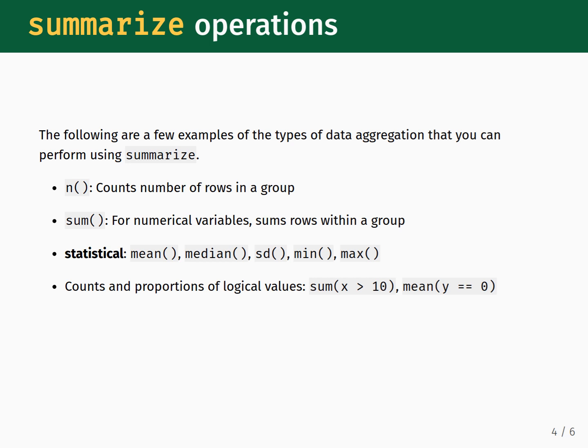Finally, you can perform counts and proportions of logical values, which is kind of like combining filter with summarize in a single line. The first example, sum x greater than 10, will count the number of values within a column that have a value of x greater than 10.